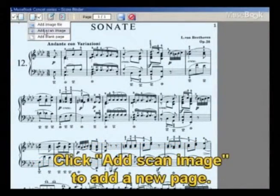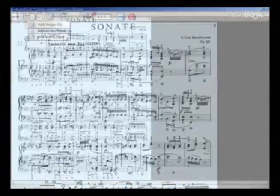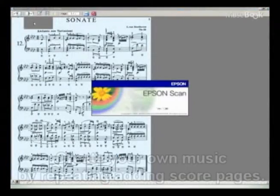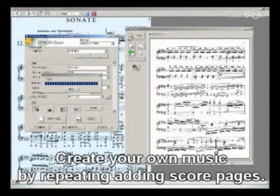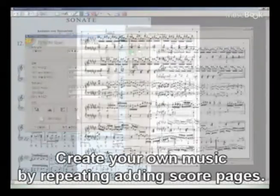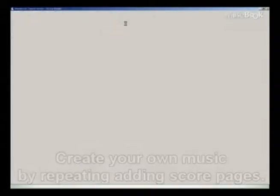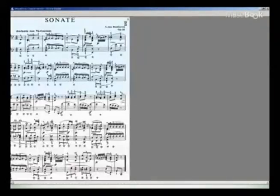To add a new page, click the Insert New Image After This icon and select Add Scan Image. Repeat the above steps and it will show the new page on the right side.